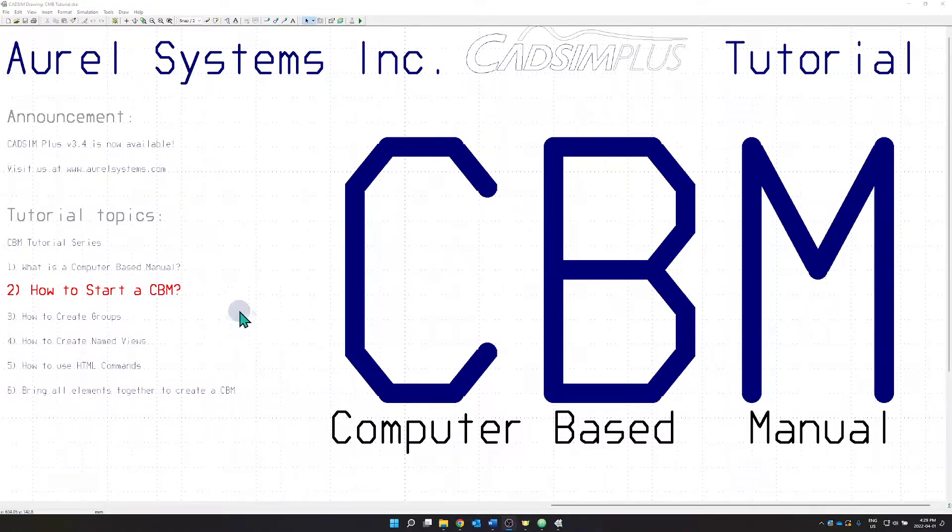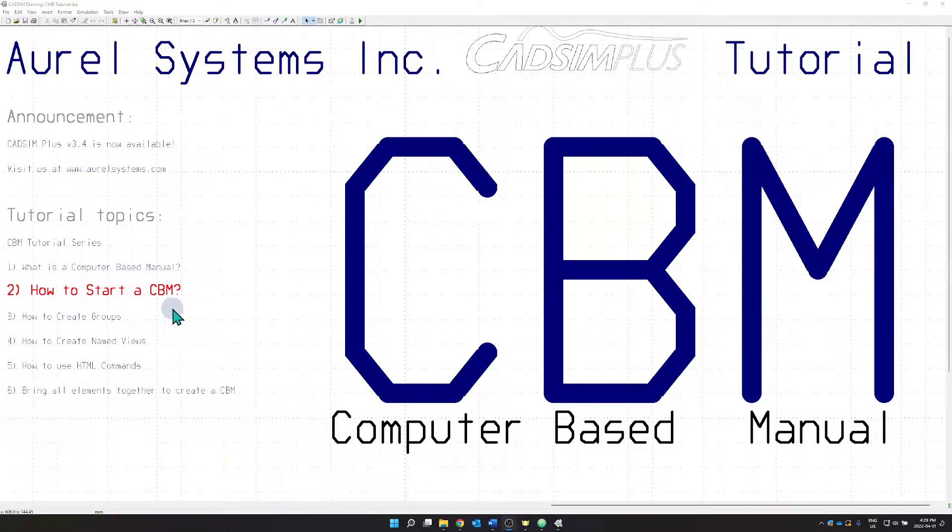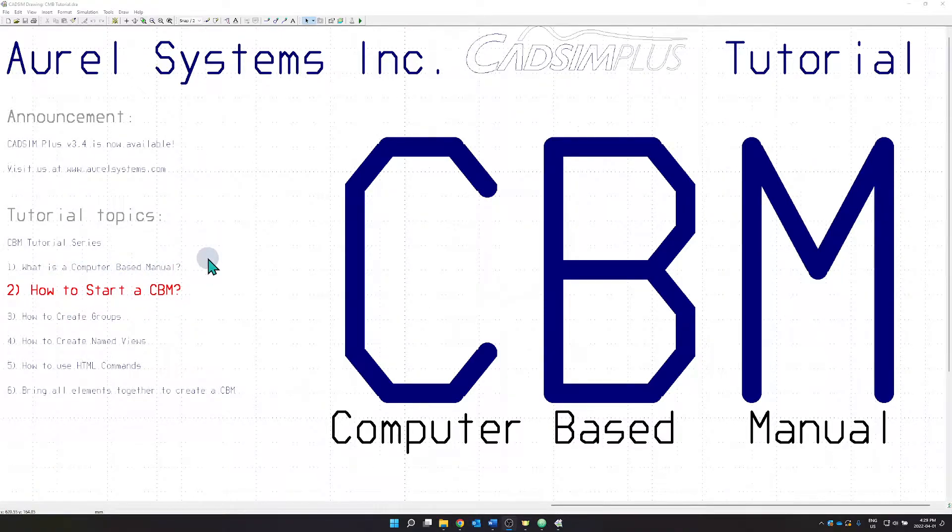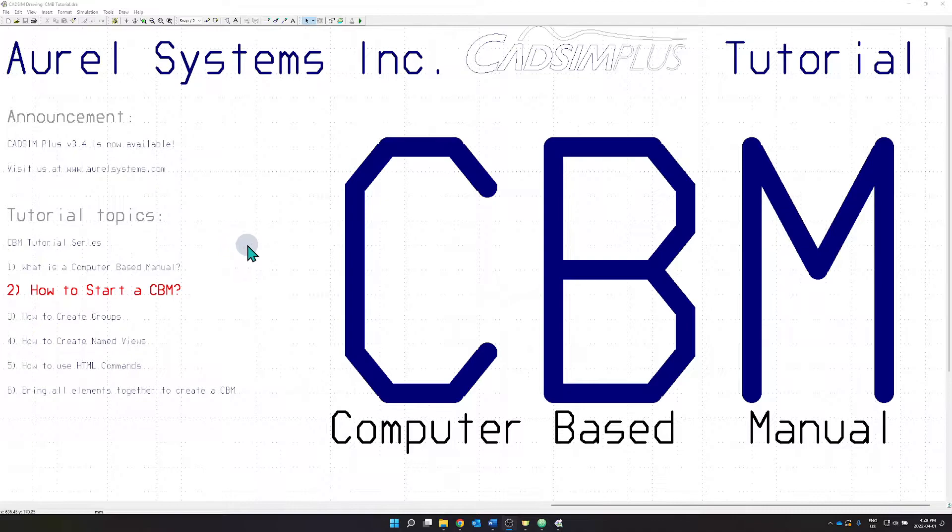In this session I will show you how to start creating your own computer-based manual, not from scratch. Because if you're like me and you had no prior experience using HTML, the best way forward to learn is to reverse engineer or to plagiarize CATSIM Plus simulation samples.